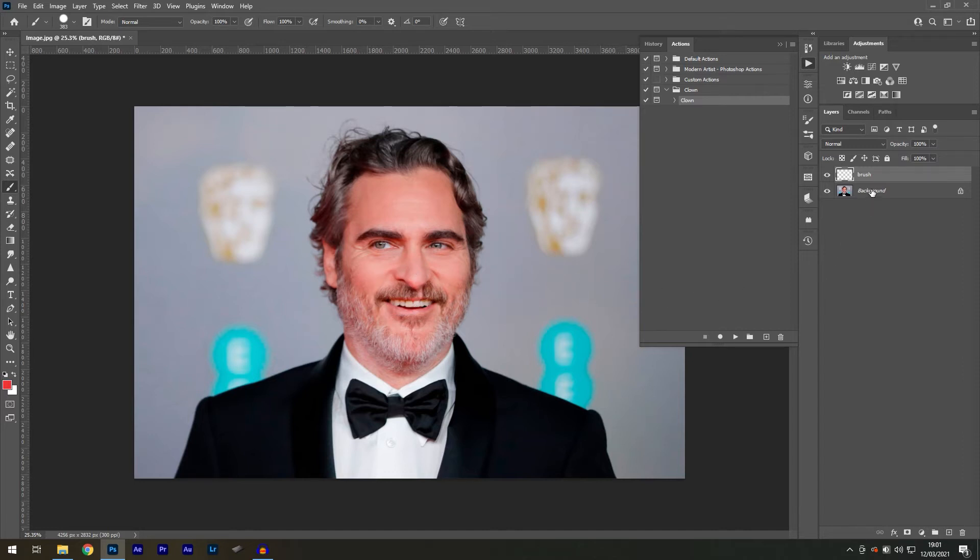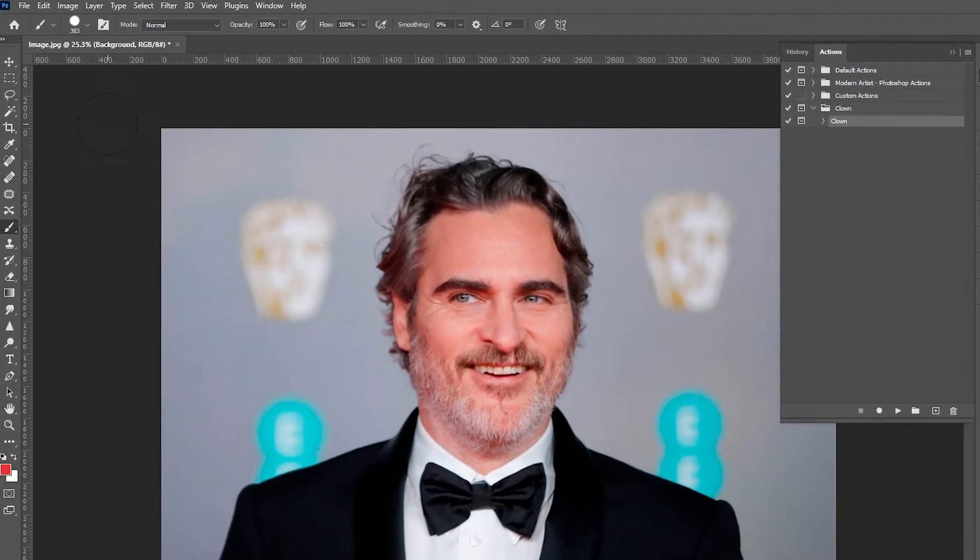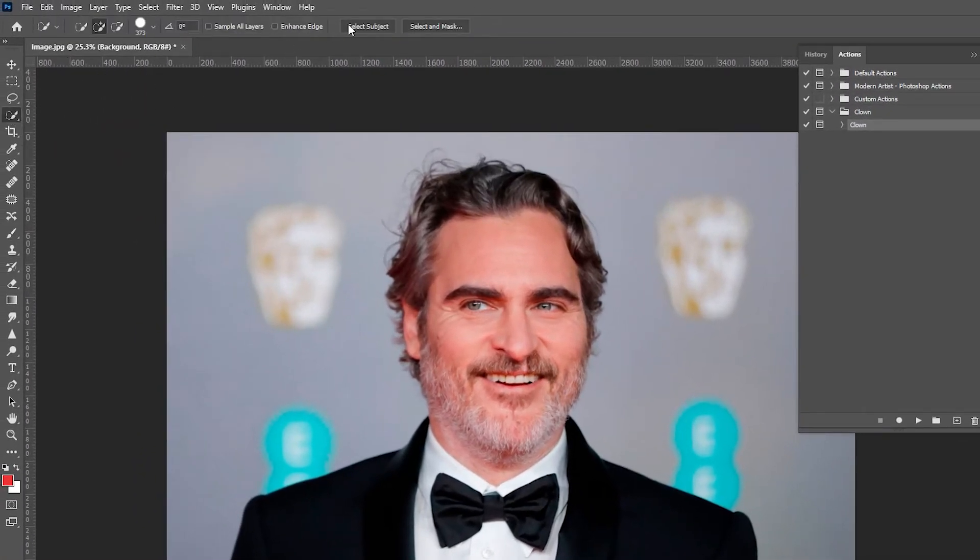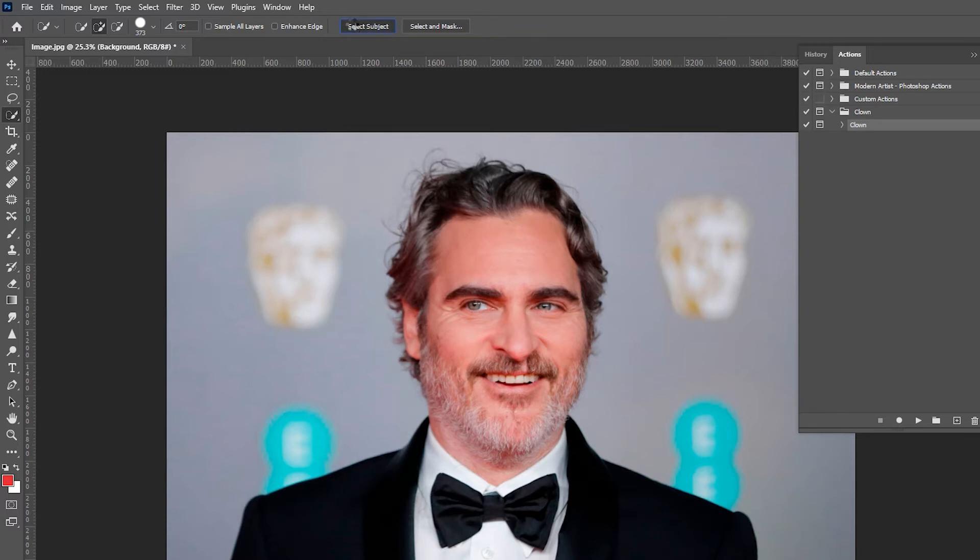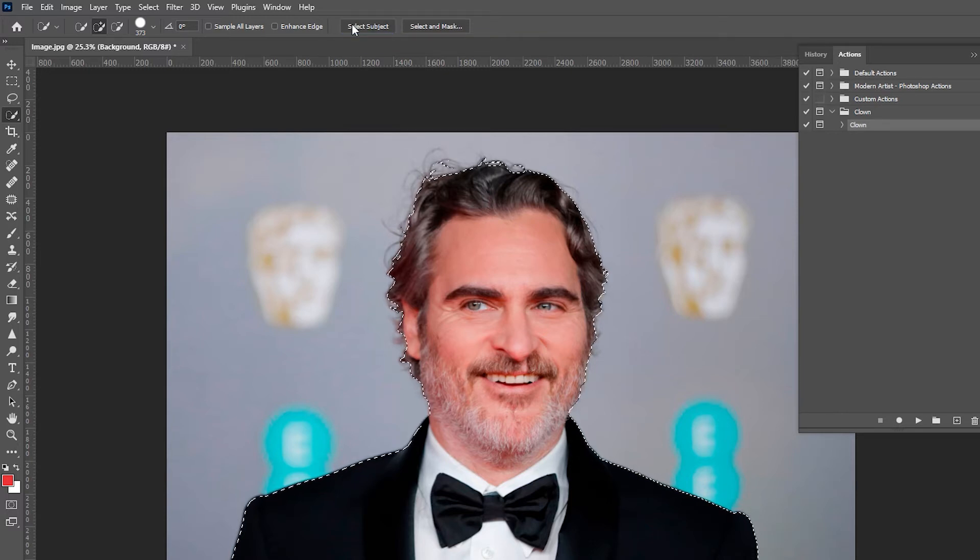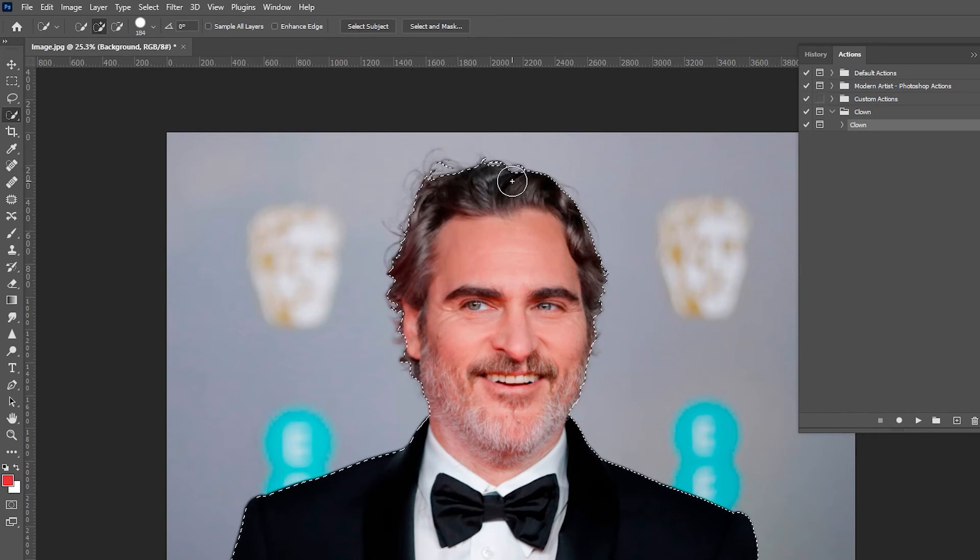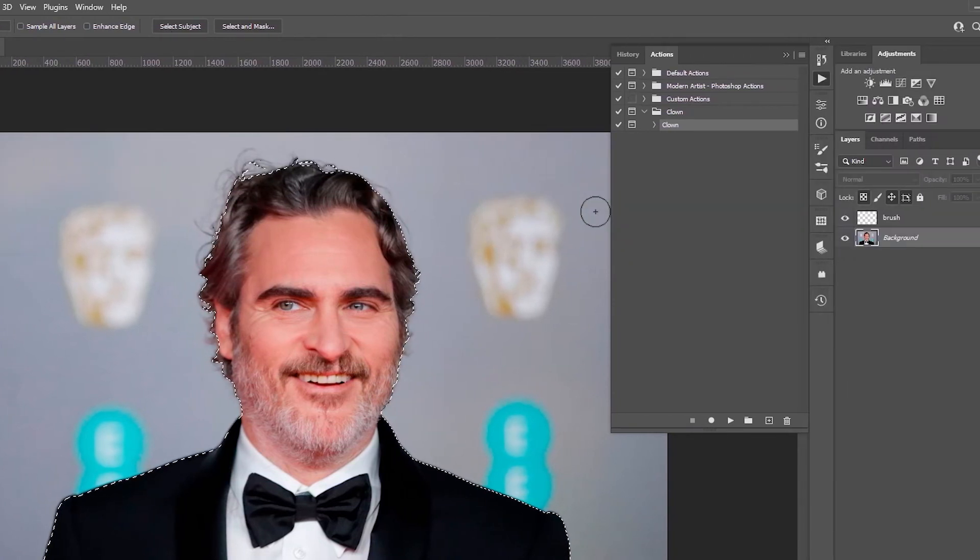In this case, it's easier to make a selection first, then fill it in. So, I'll select the background layer, find the Quick Selection tool, and then select Select Subject at the top. And Photoshop will identify the man in this image.